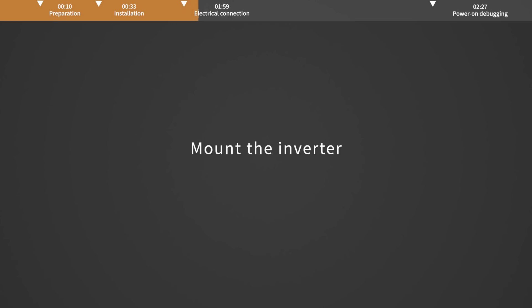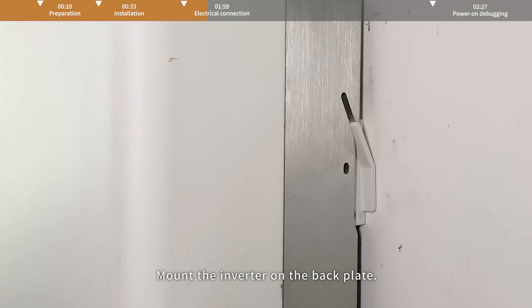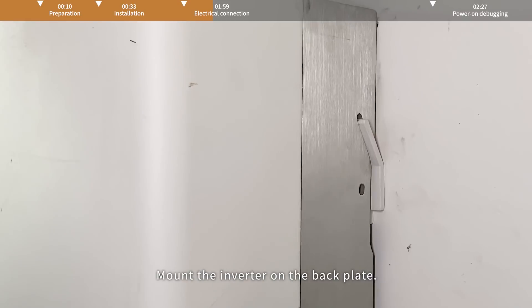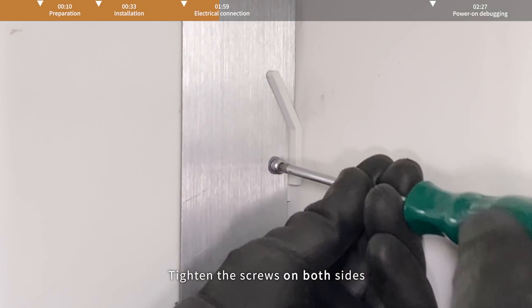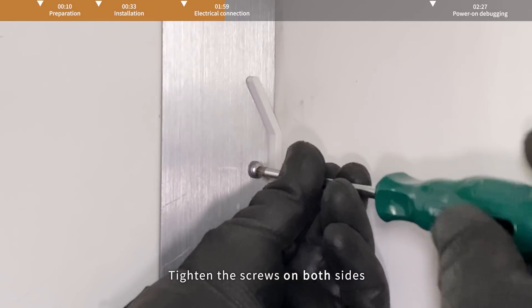Mount the inverter on the back plate. Tighten the screws on both sides.